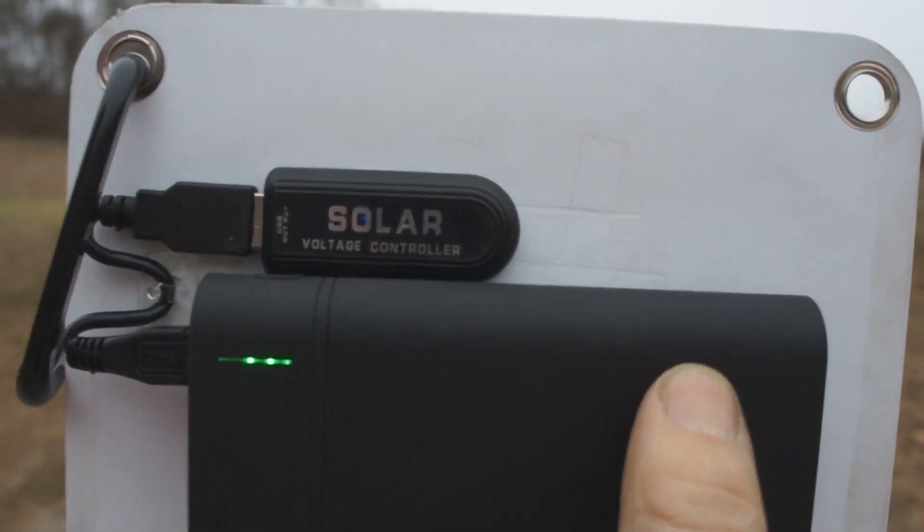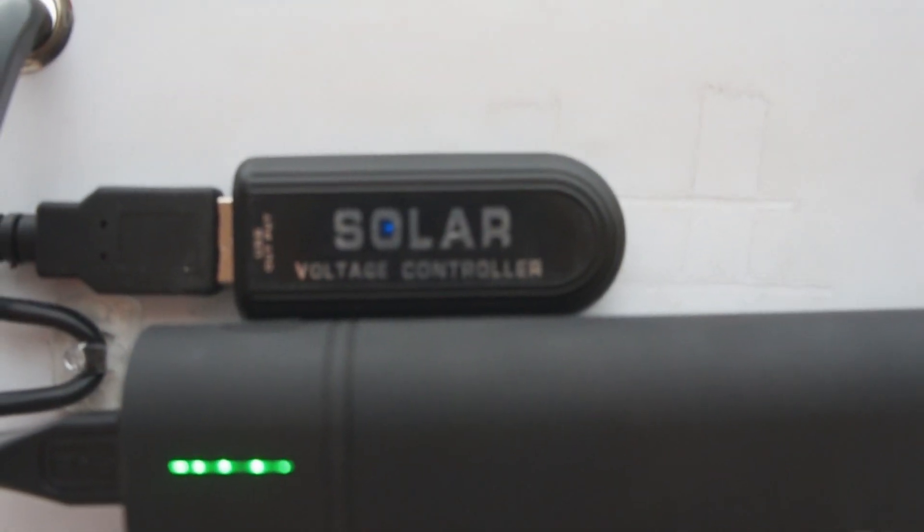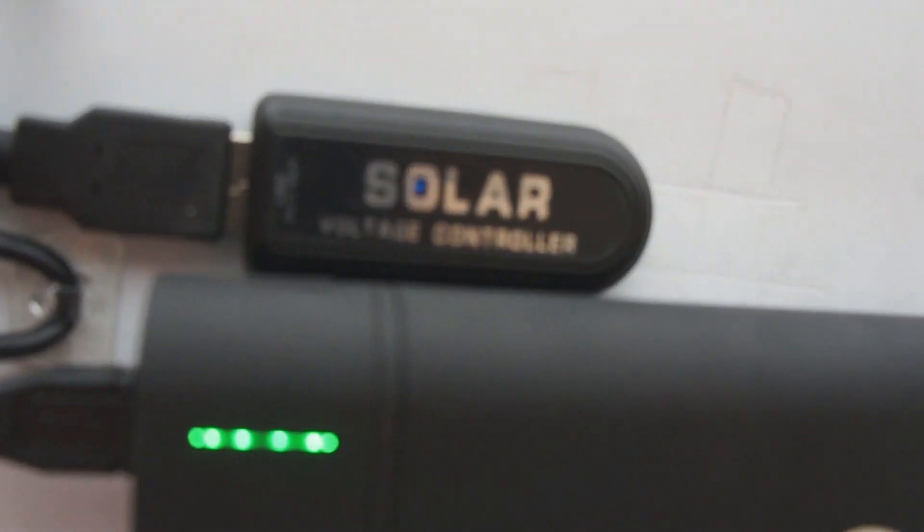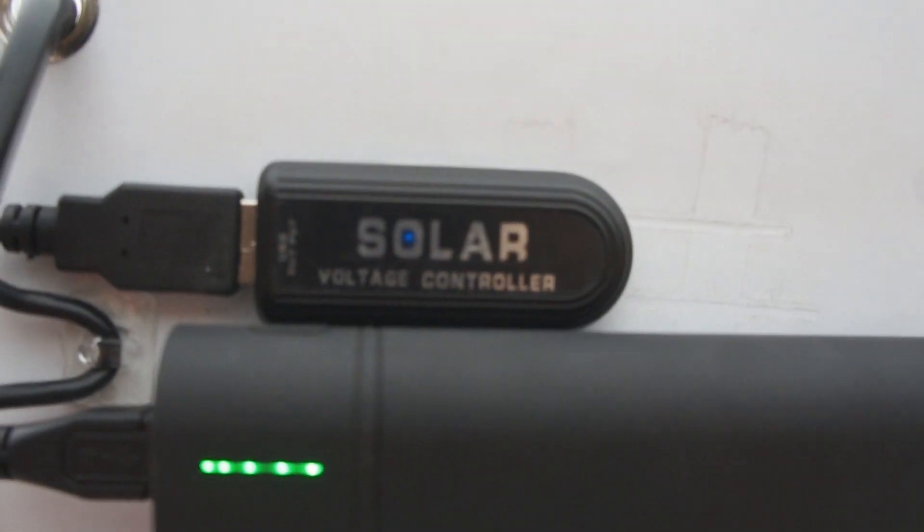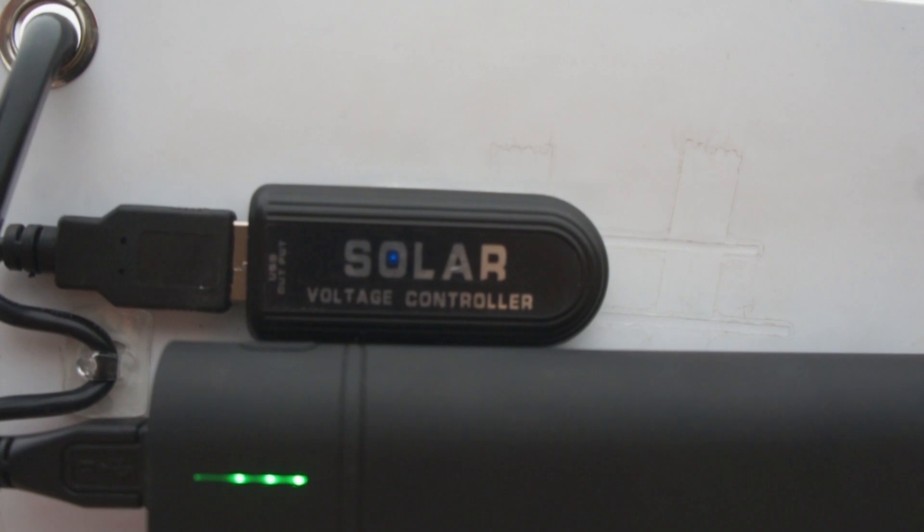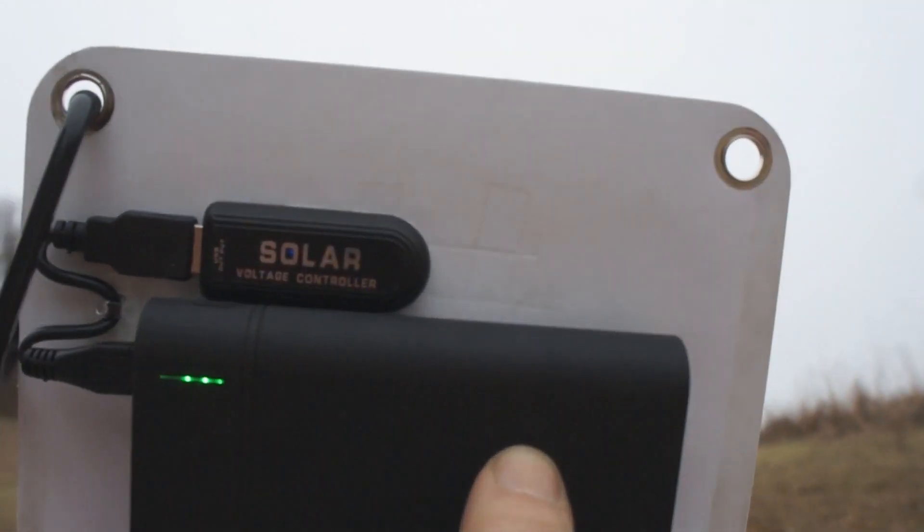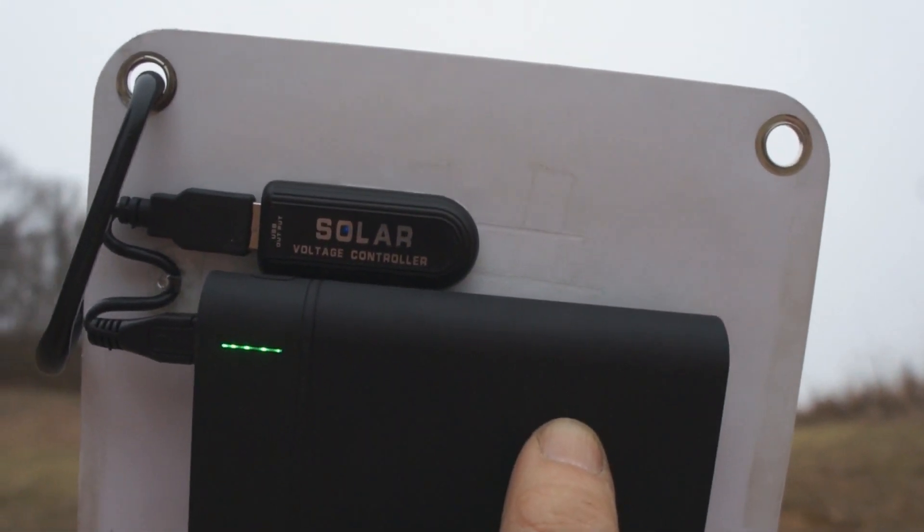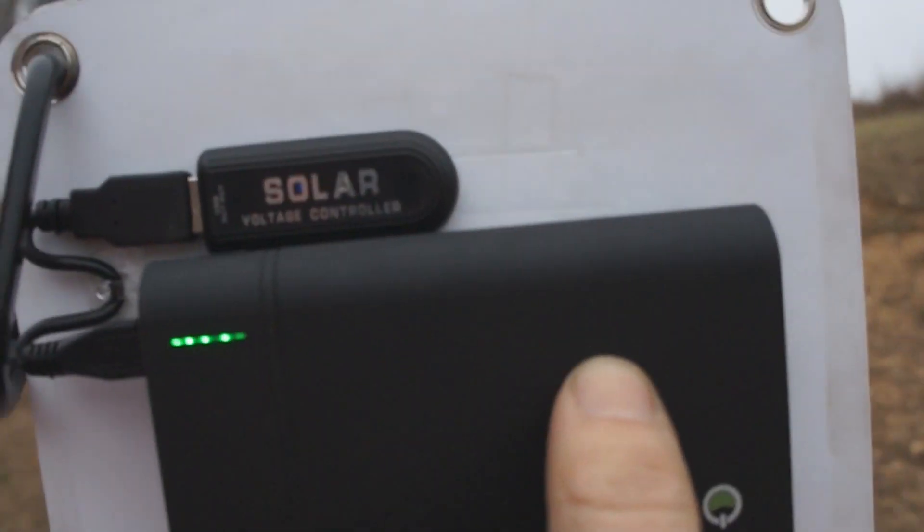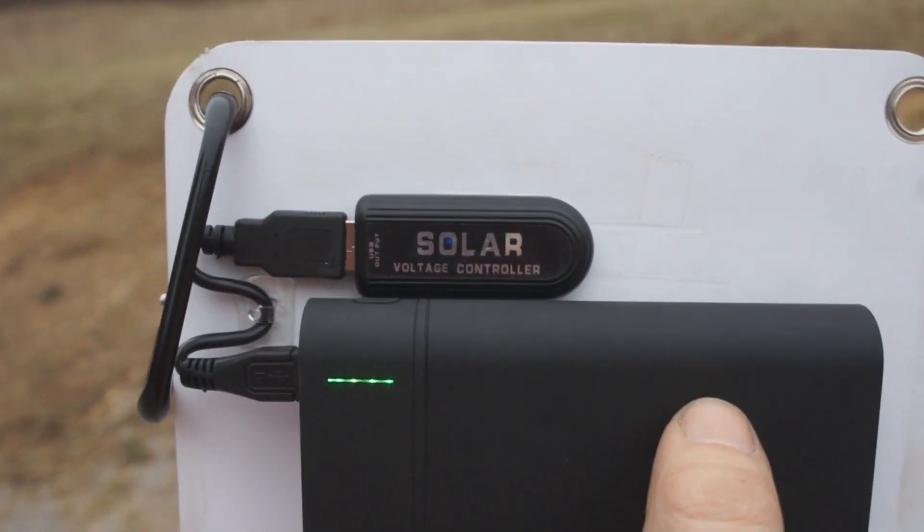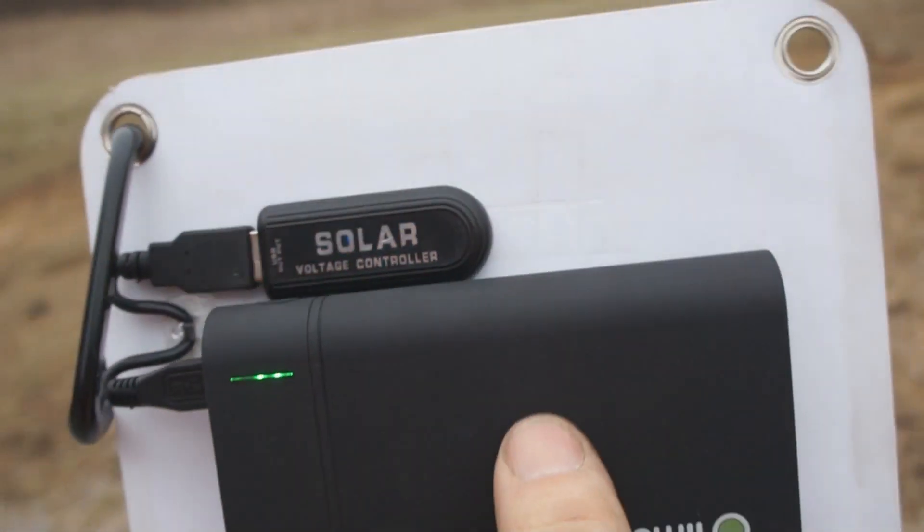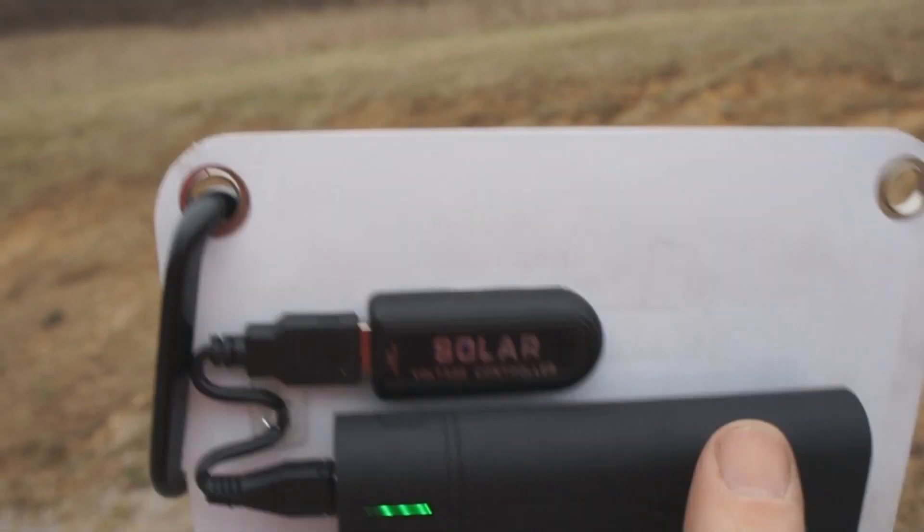So great low level lighting performance. You can see there where it says solar that there's a little blue LED, and that comes on through the USB solar charge controller there anytime this has enough light to start charging.